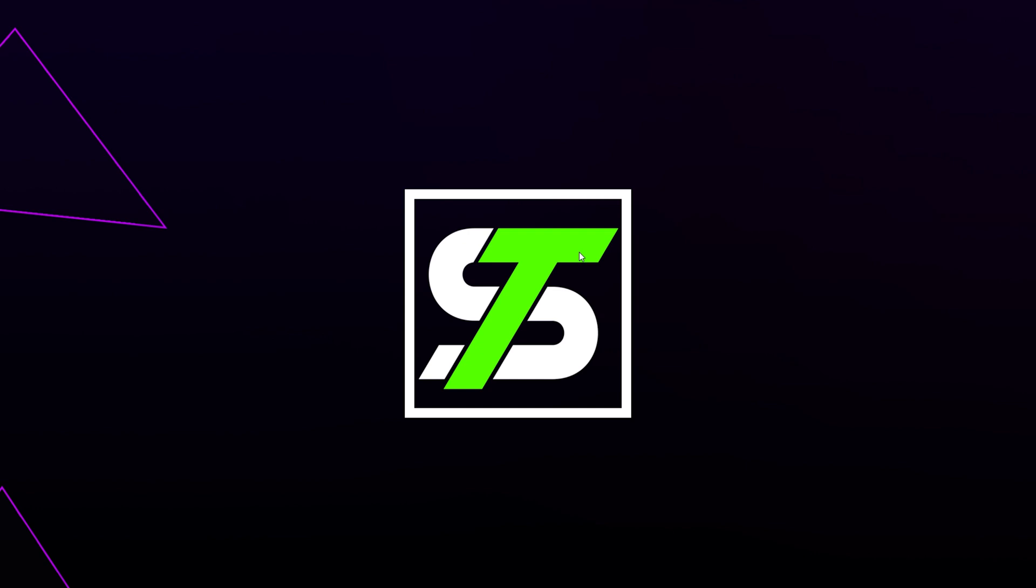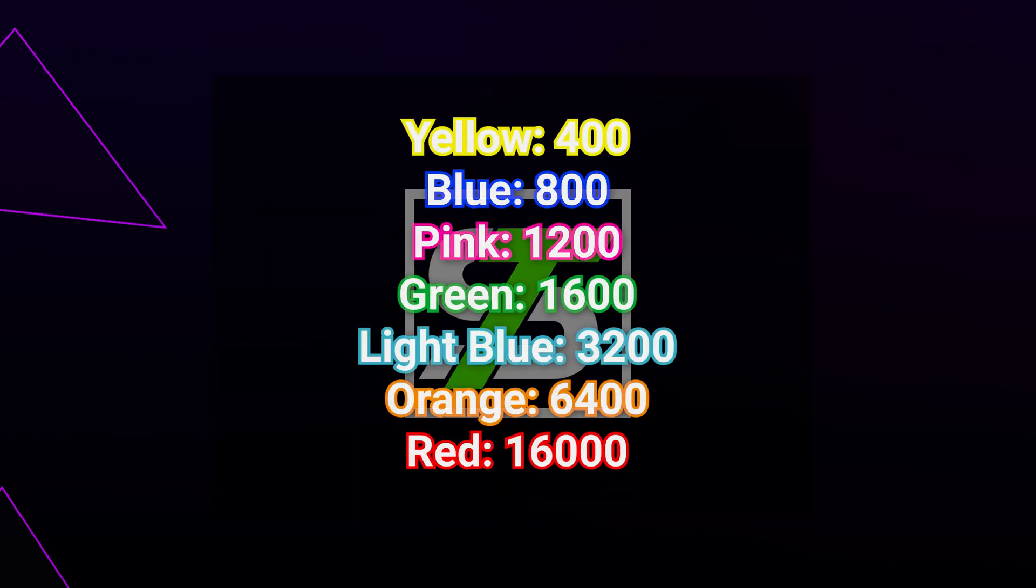Both mice come with 7 different presets: 400 DPI which shows as yellow on the MM711, 800 dark blue, 1200 pink, 1600 green, 3200 light blue, 6400 orange, and 16000 red.